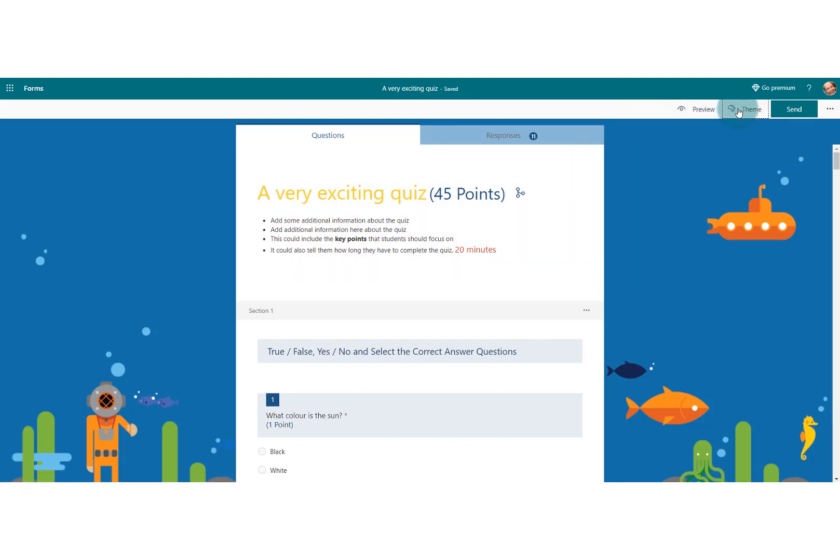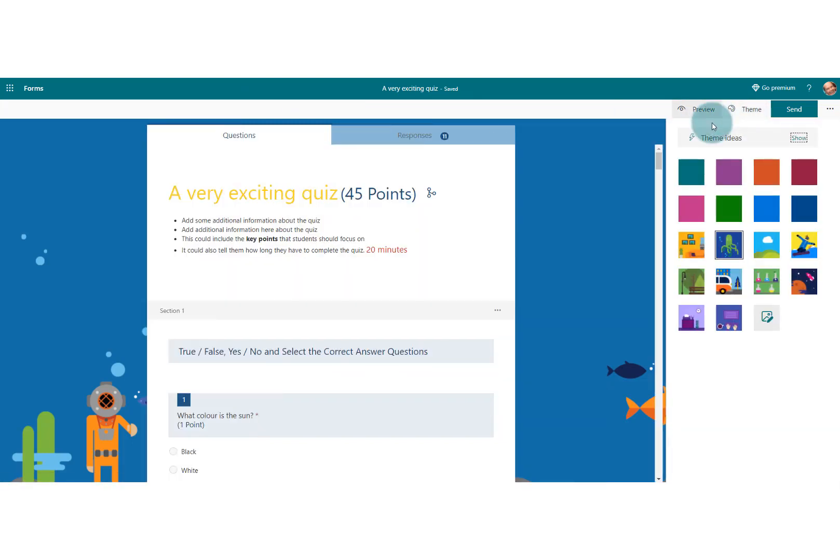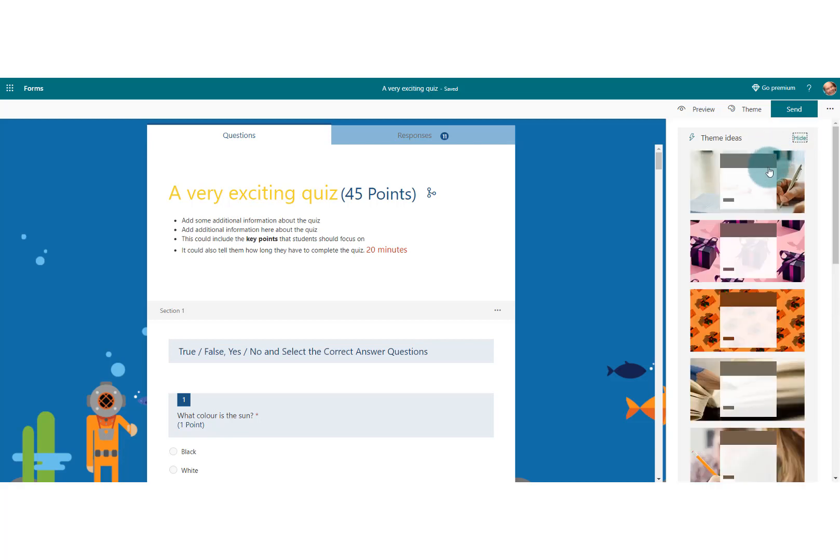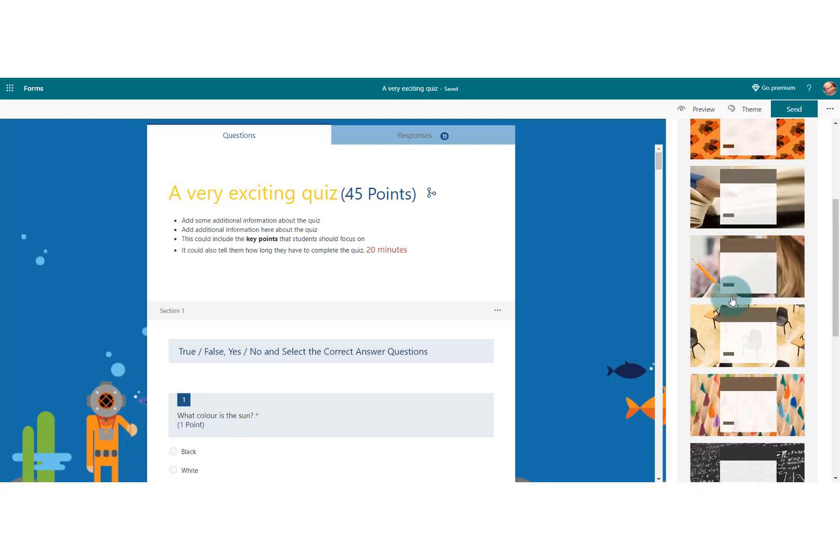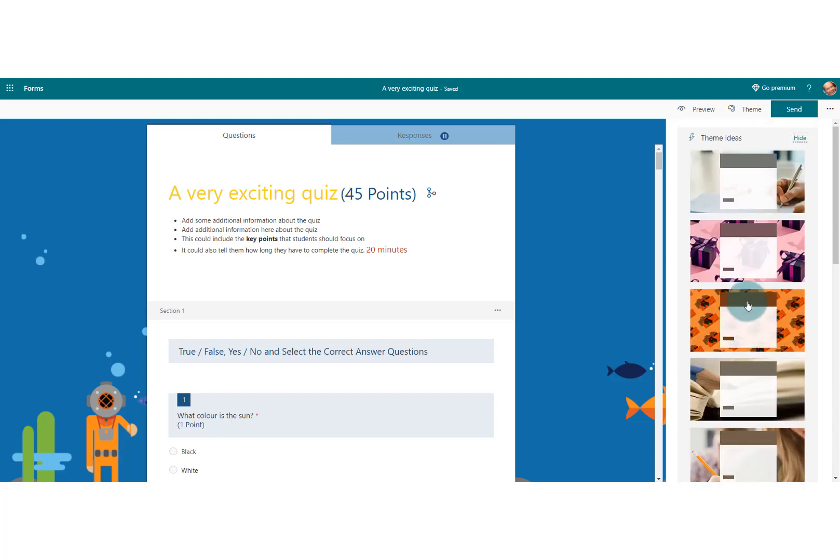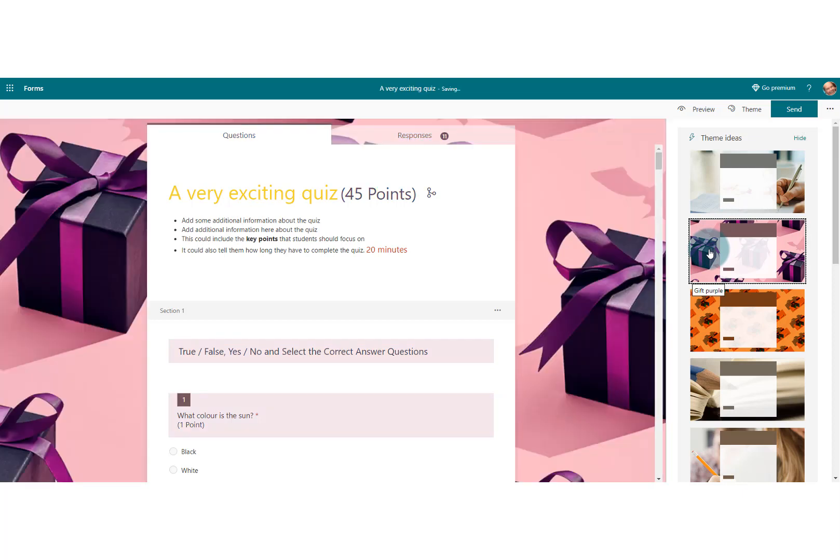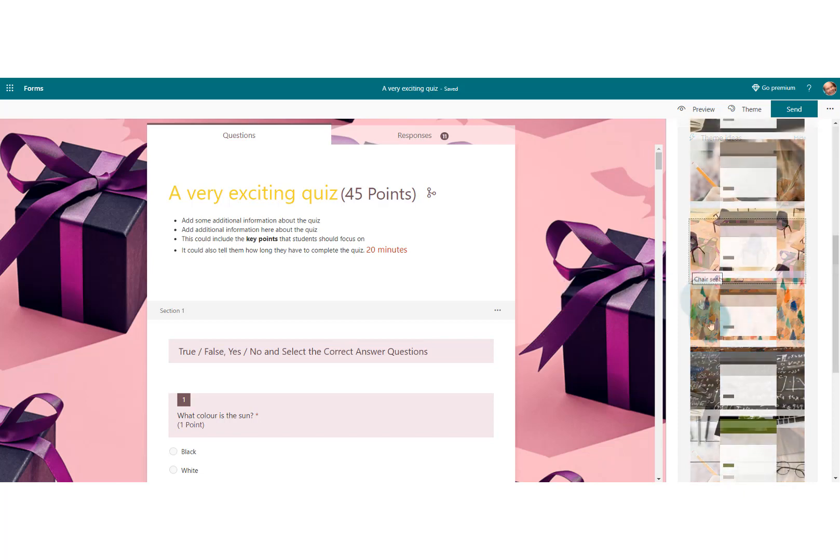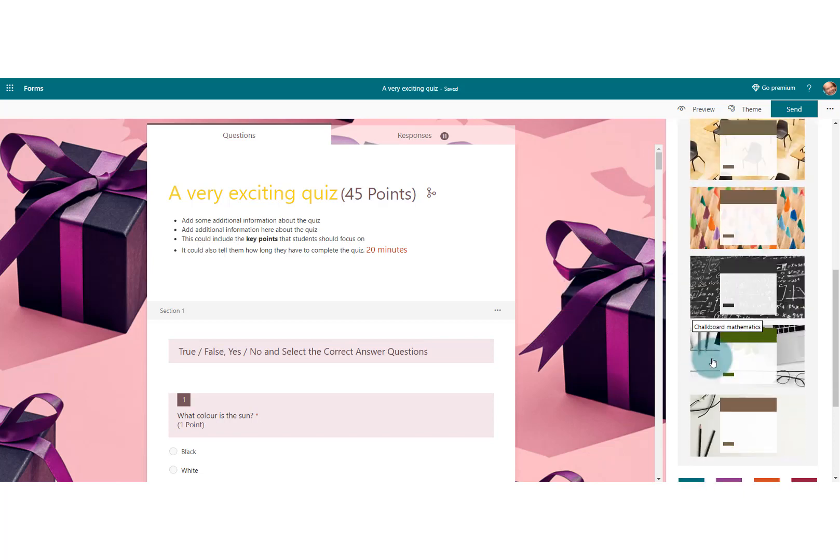Let's have a look at what else we can do here. If you look at theme ideas, you can see it says show here. We click on that, and that allows us to choose a number of pre-designed themes. We just literally click on any one of them and it populates at the back and brings a little bit more vibrancy, something slightly more attractive about the quiz.